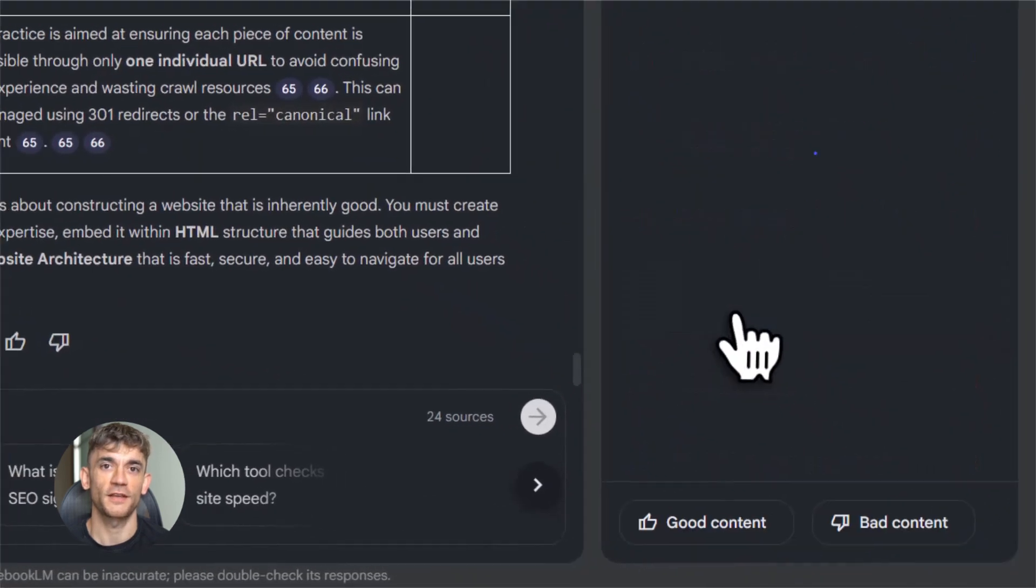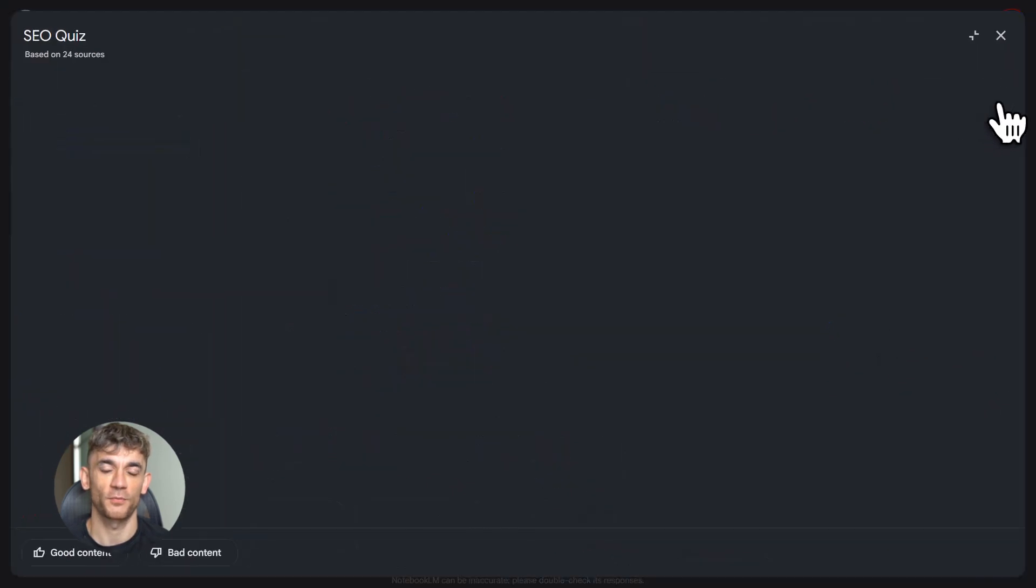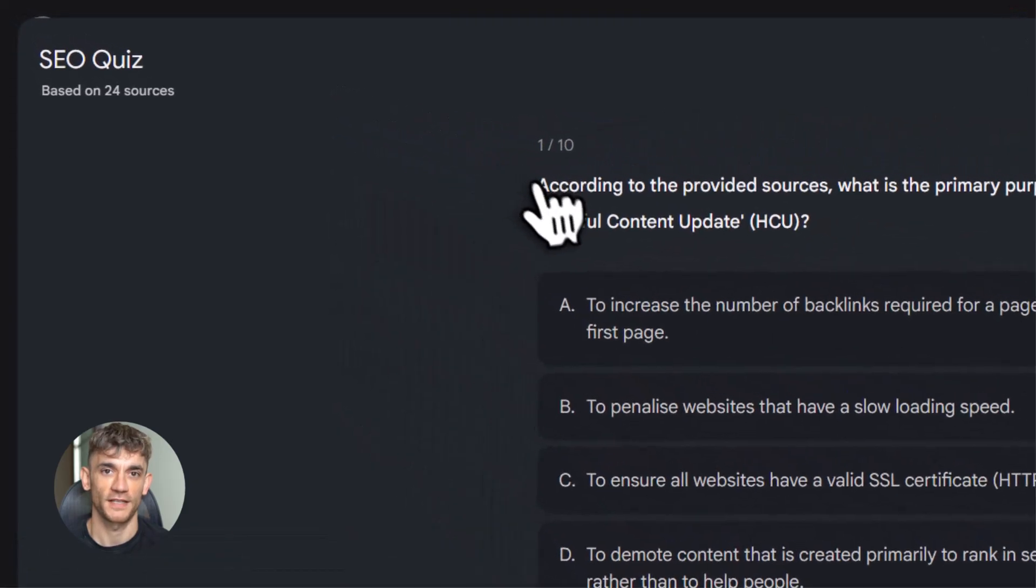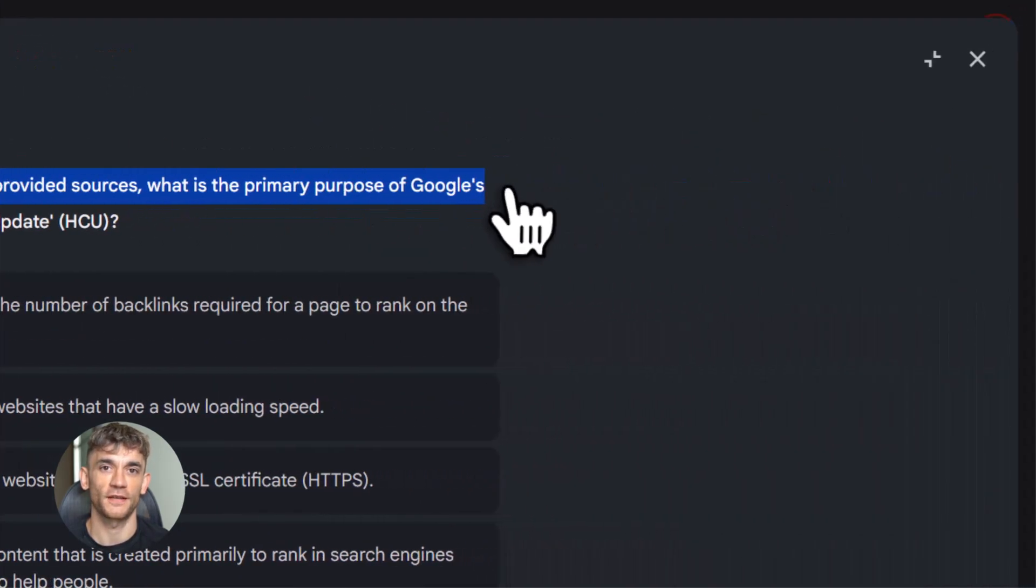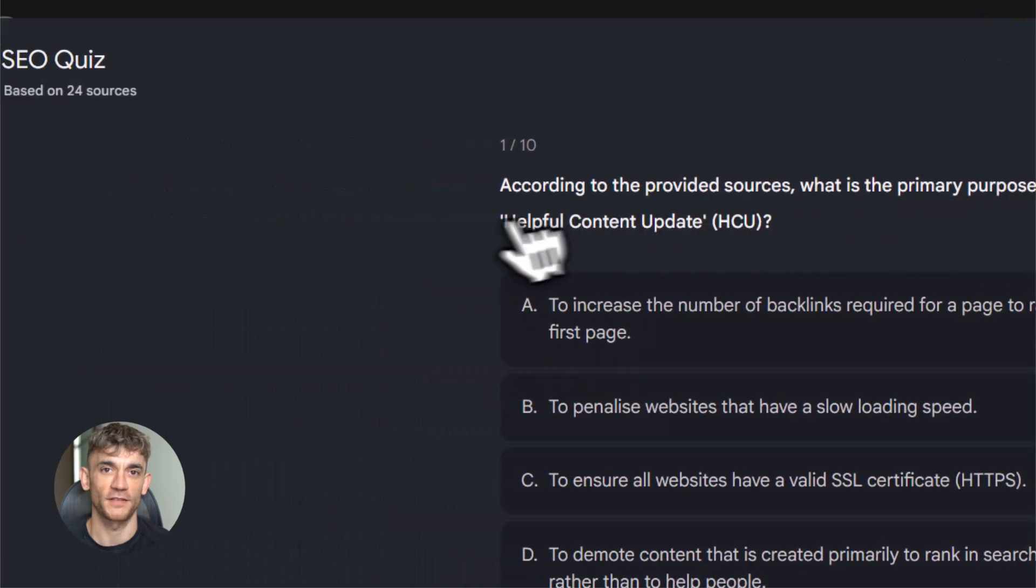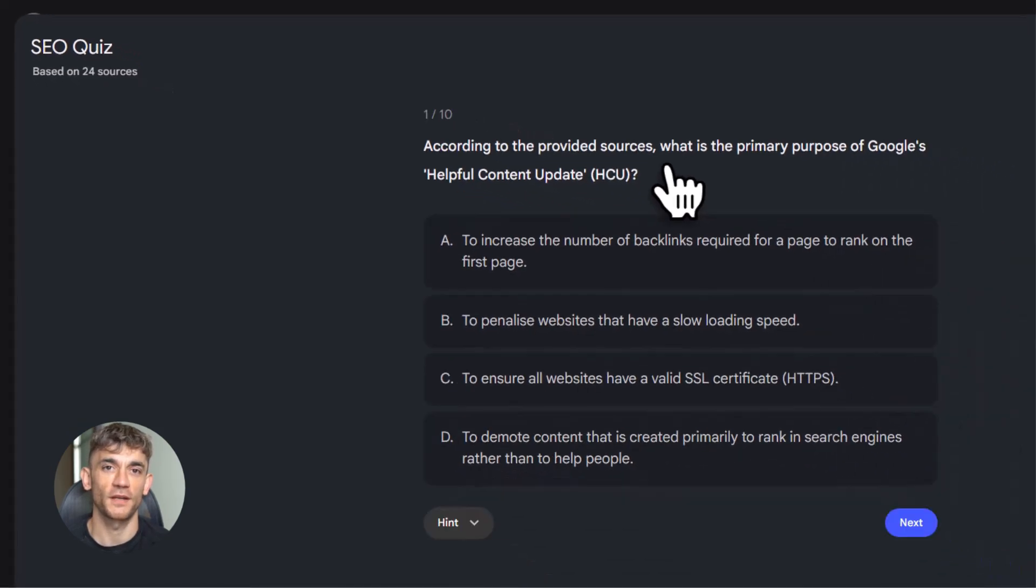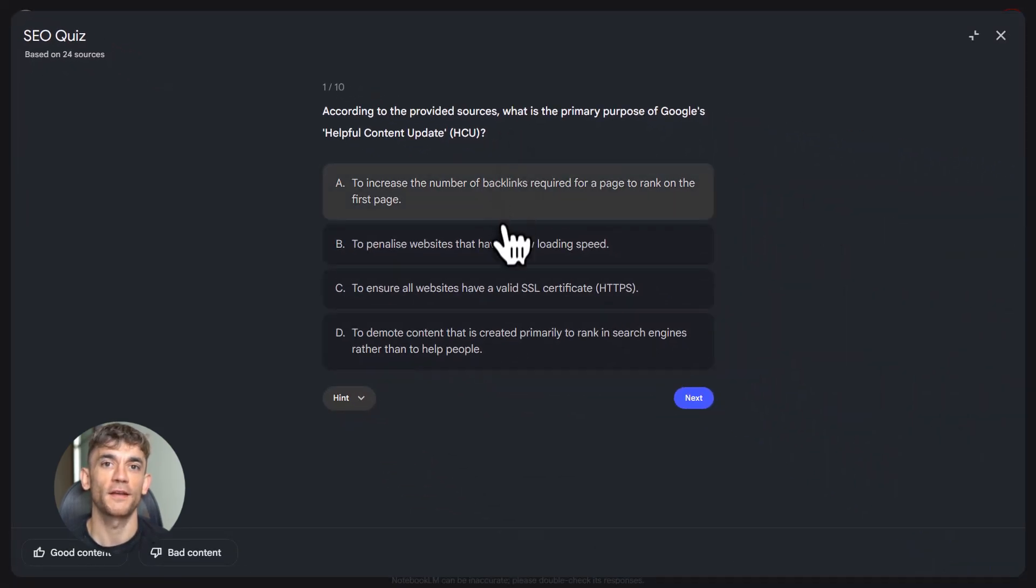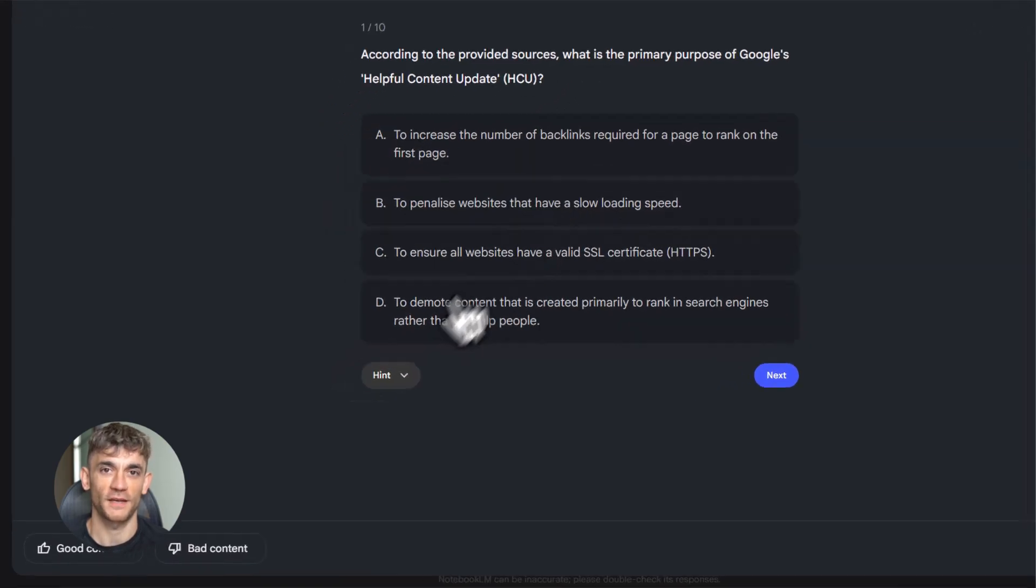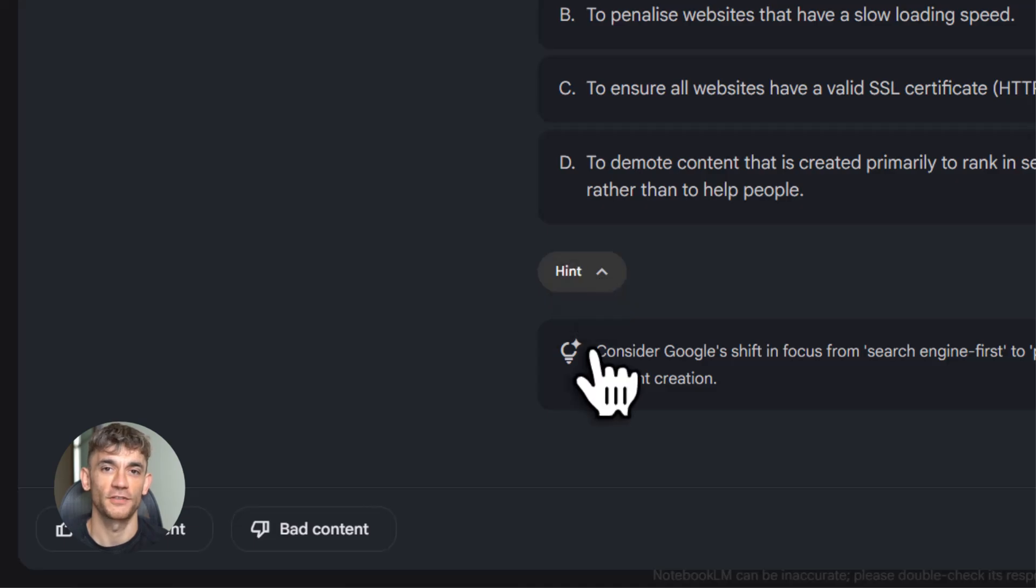Sales teams are using it to prep for calls. They upload info about a prospect's company, their website, their LinkedIn, their industry reports. Then they ask Notebook LM to summarize pain points and opportunities. They walk into the call ready. Entrepreneurs are using it to learn faster. You want to understand a new market, upload articles, competitor websites, YouTube videos about that market. Ask Notebook LM to summarize. You've just saved yourself 10 hours of research.